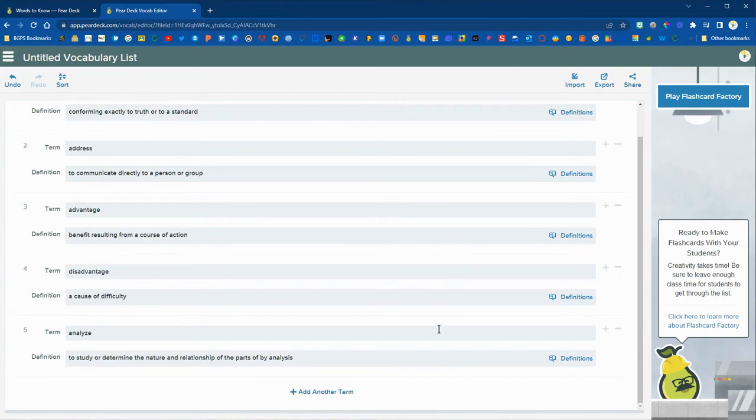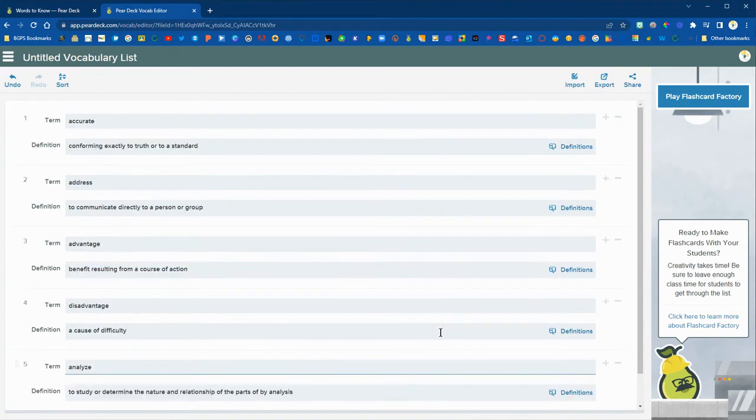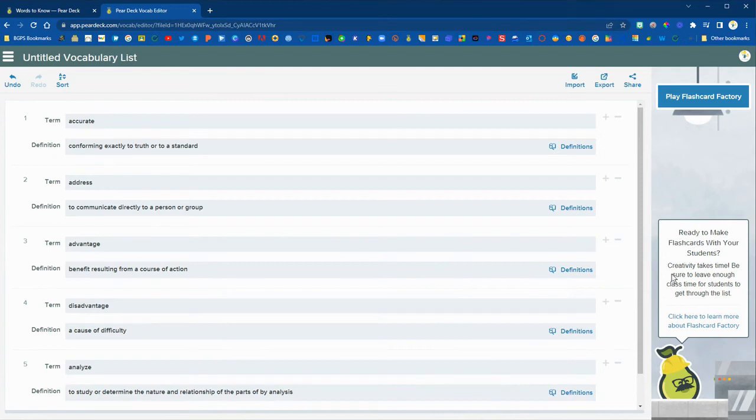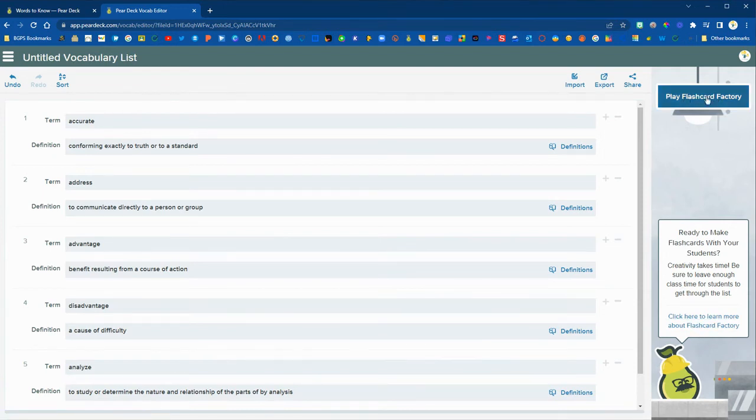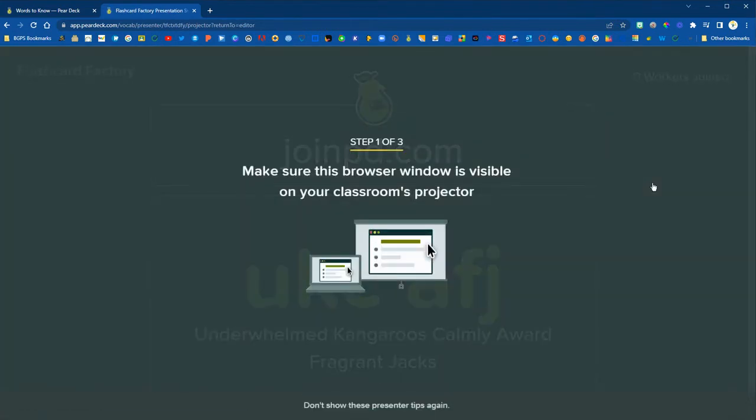You can always add another term using that button down at the bottom if needed and then over on the right we can click play flashcard factory when we are ready to have our students join.